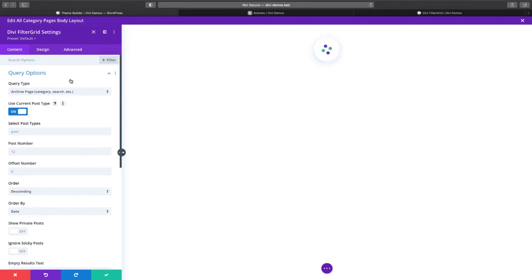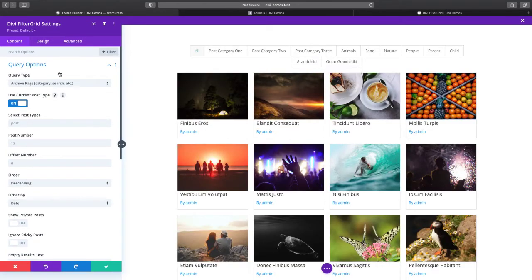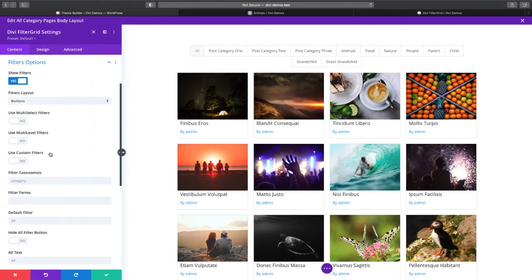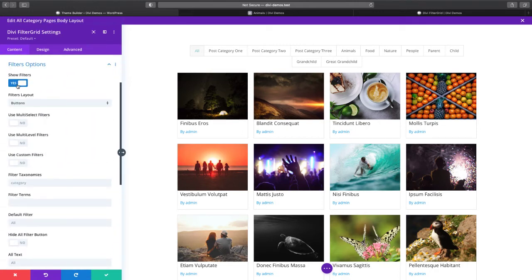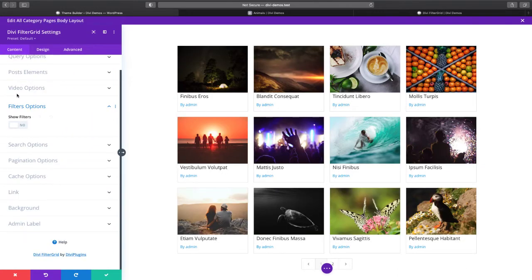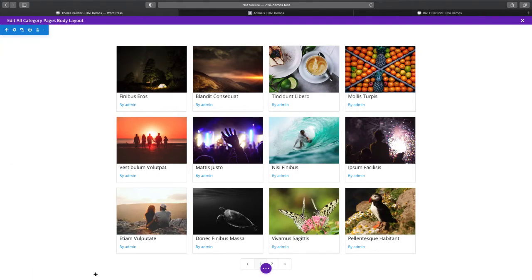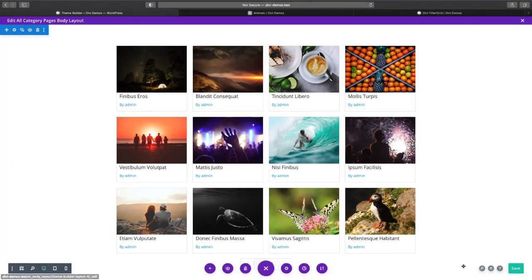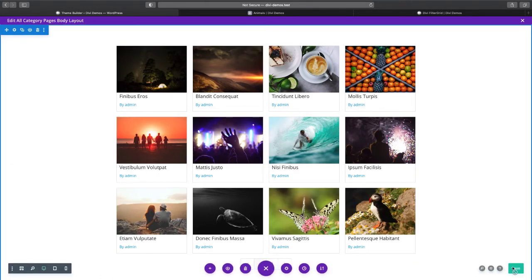I'm also going to scroll down to the filters options section and we're going to turn off the filters. So let's go ahead and save that.